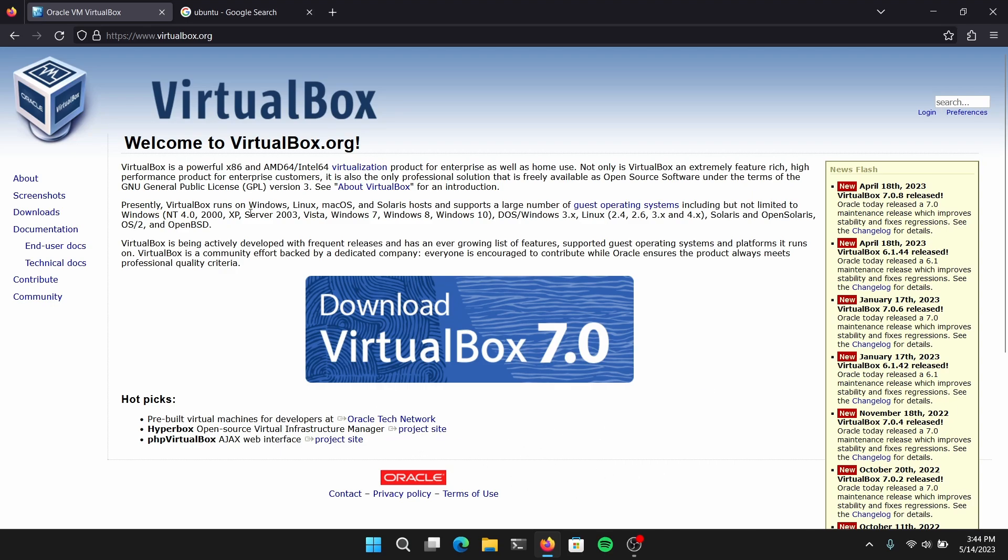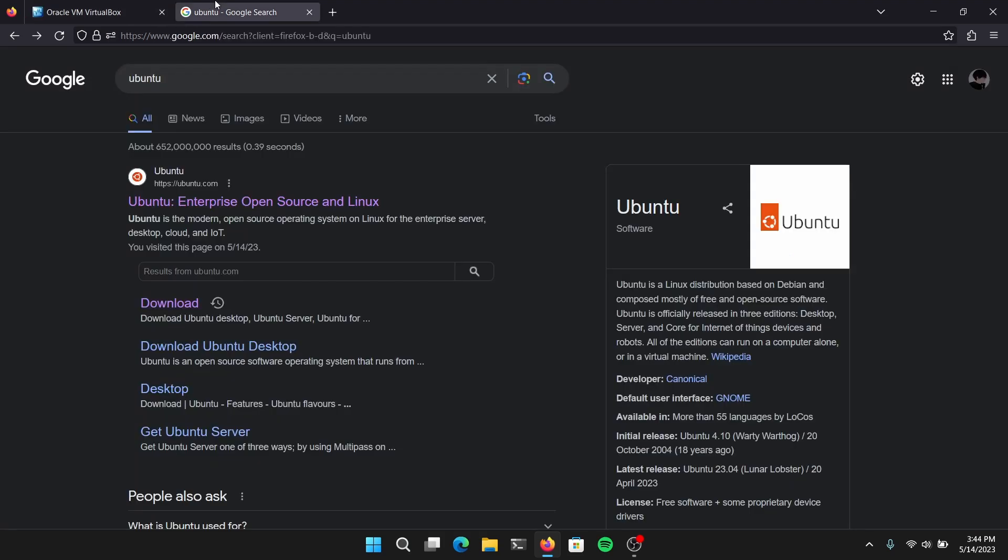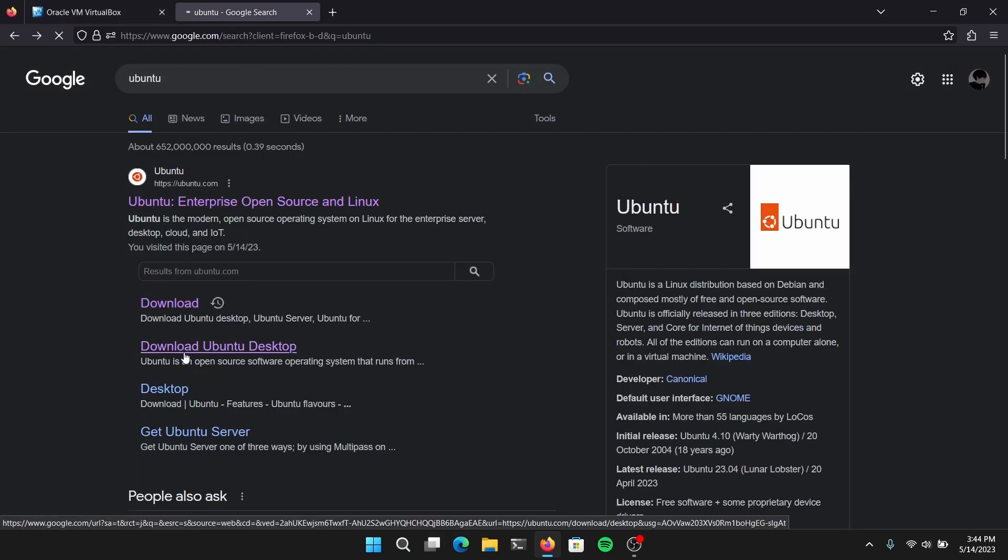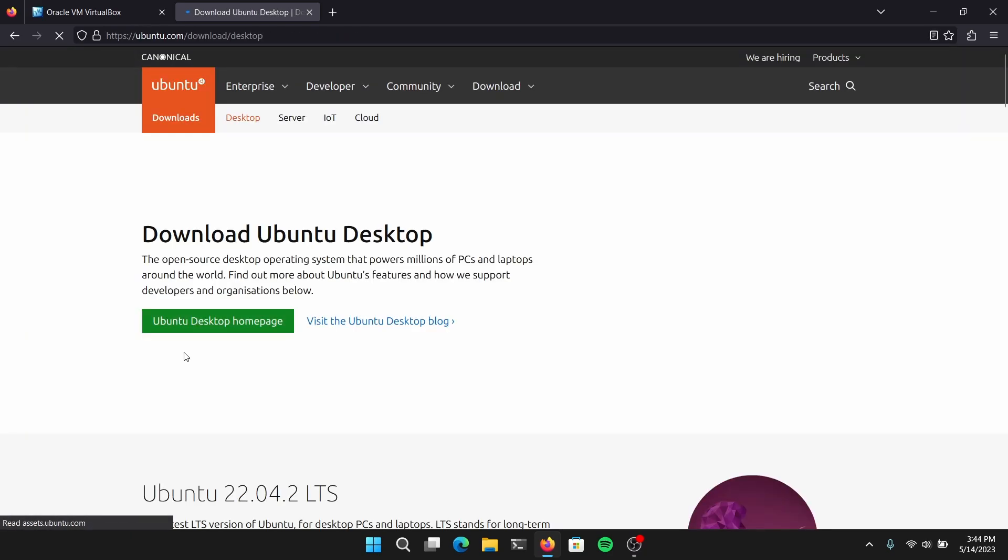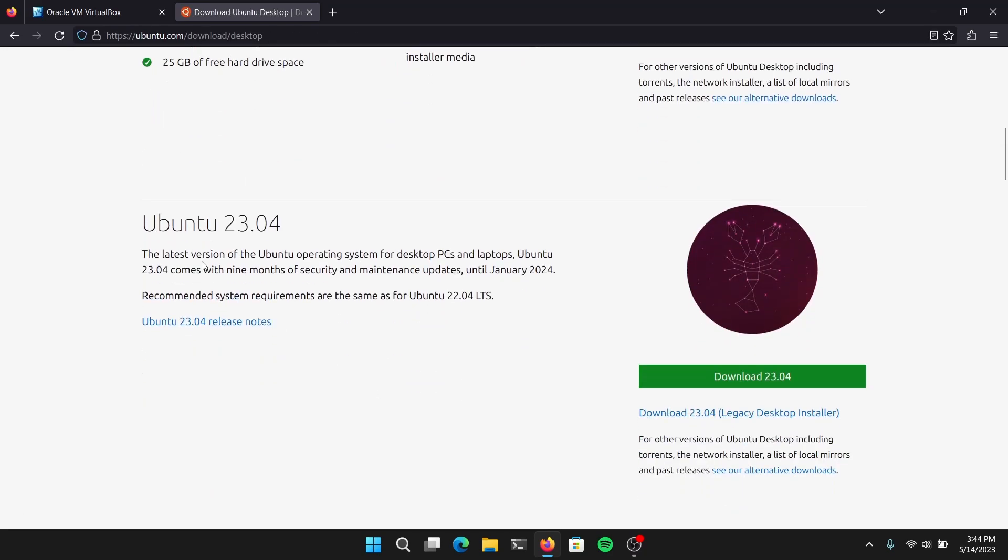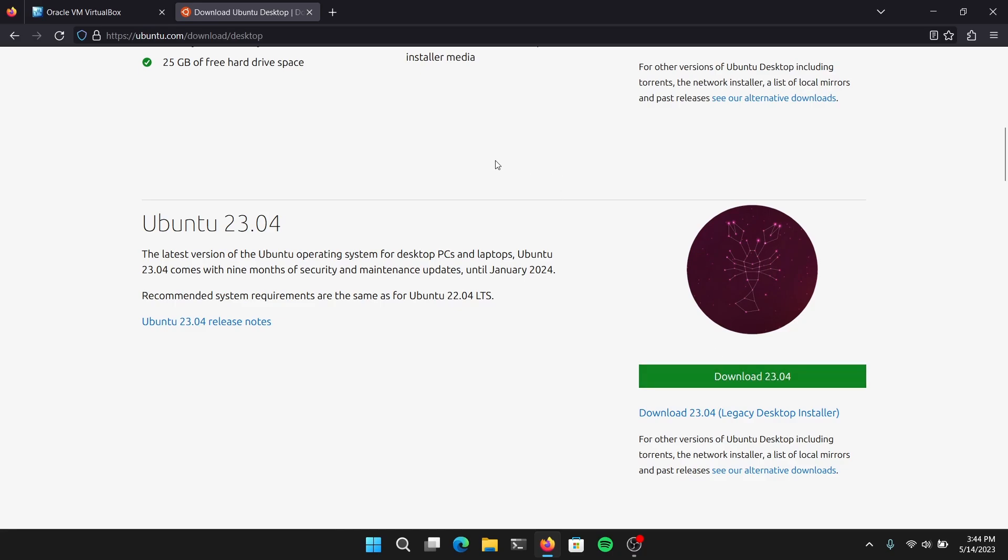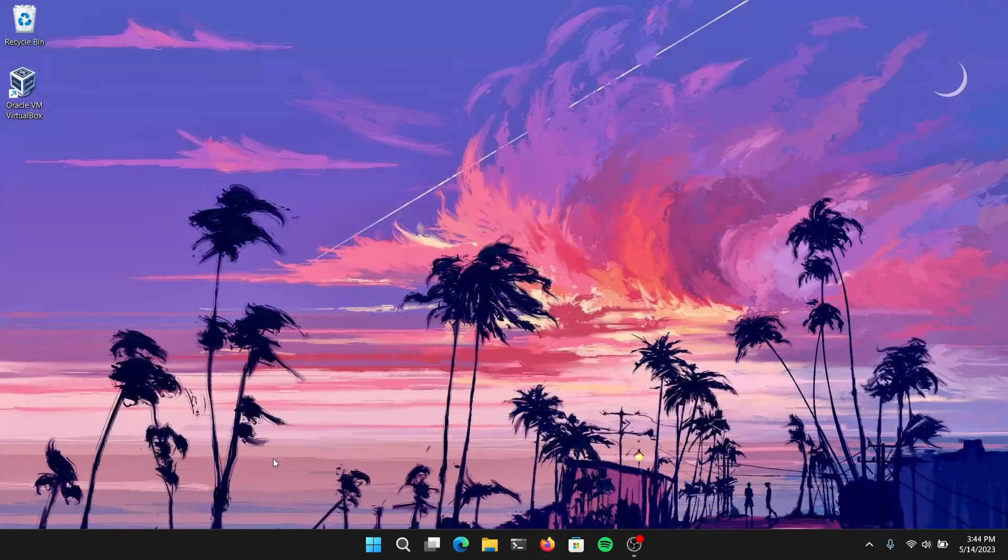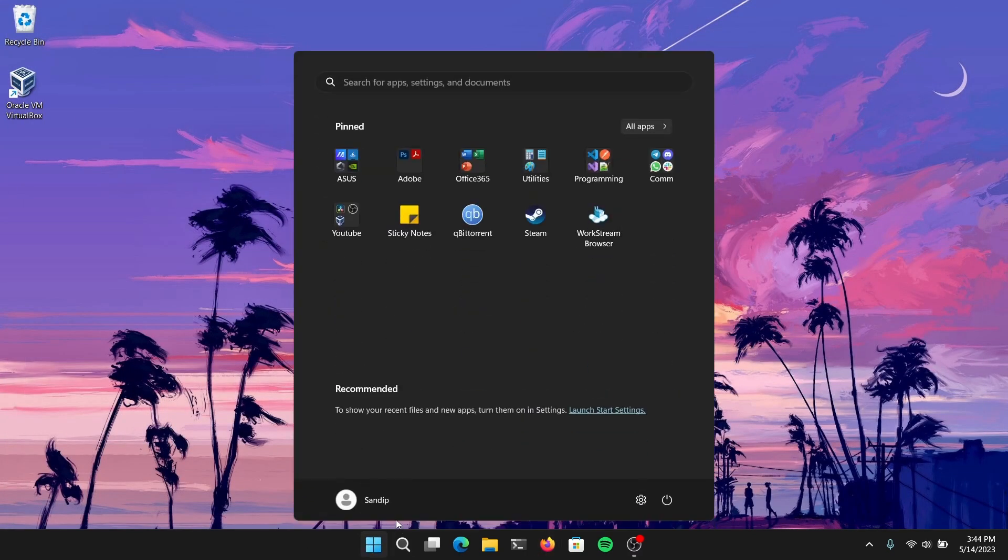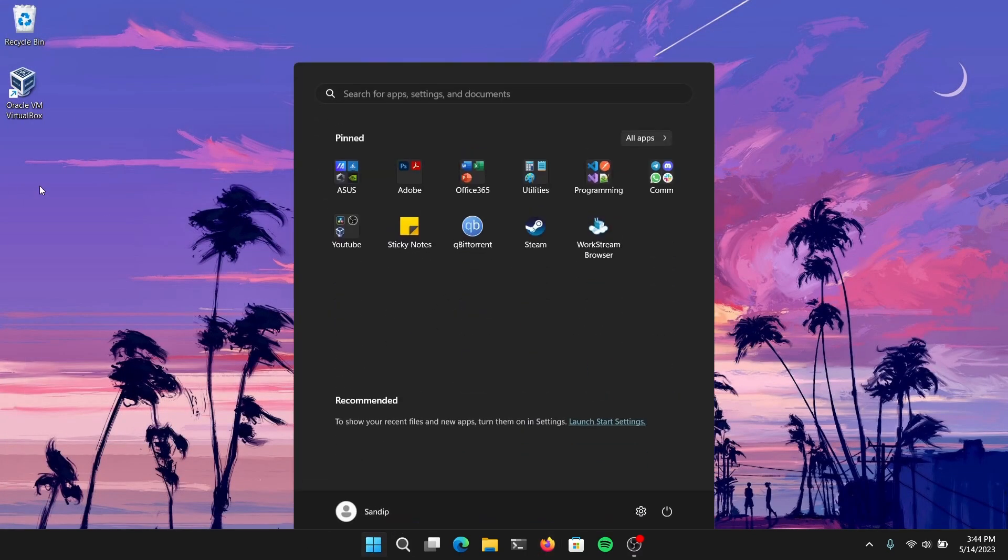After you have installed VirtualBox, go to another tab and search for Ubuntu and click on Download Ubuntu Desktop. Scroll down and download the Ubuntu 23.04 version. After you have downloaded the Ubuntu 23.04 ISO file, close your web browser and open VirtualBox.